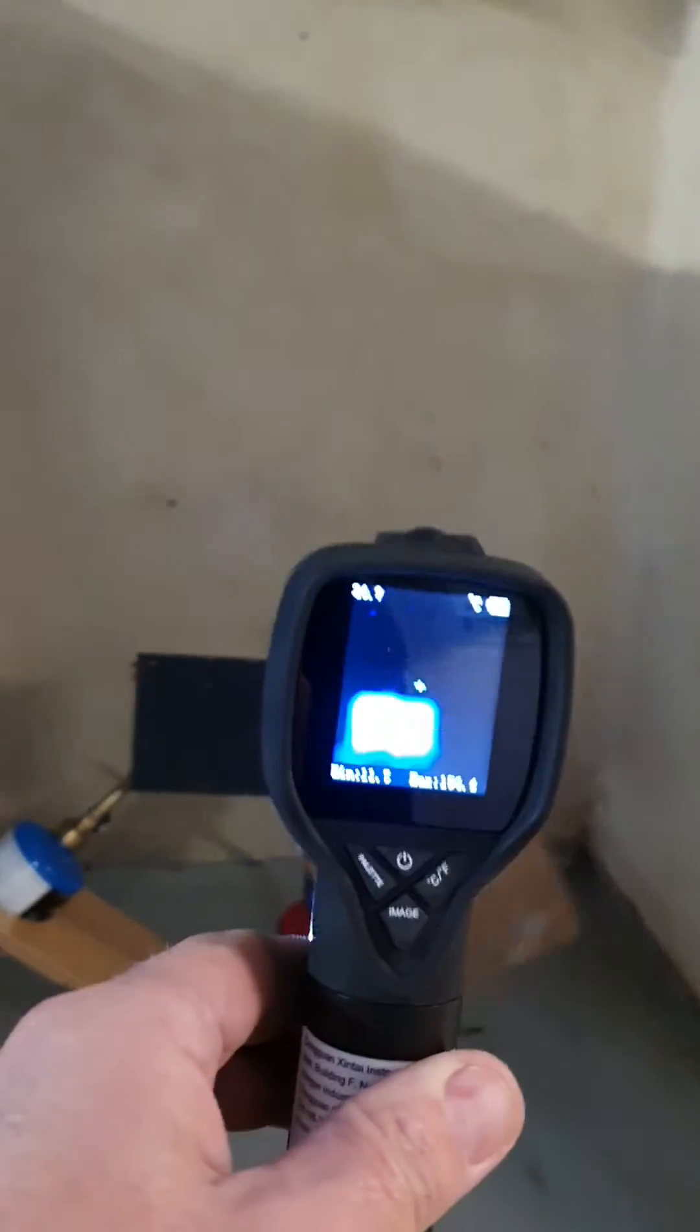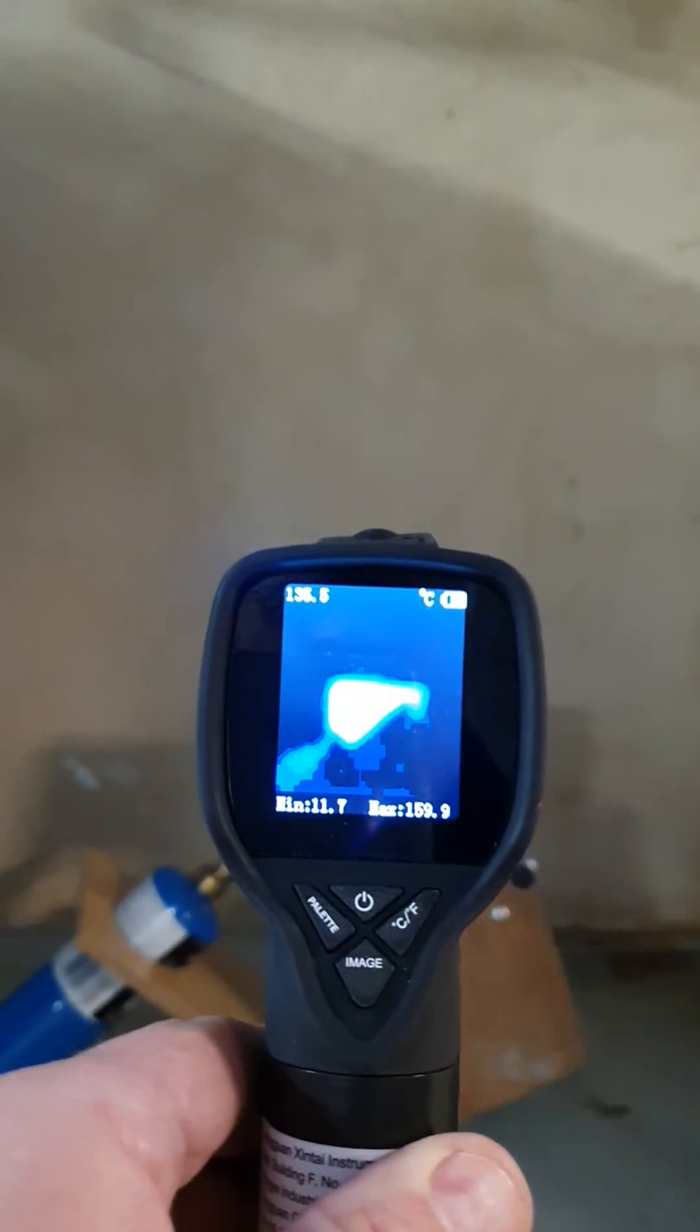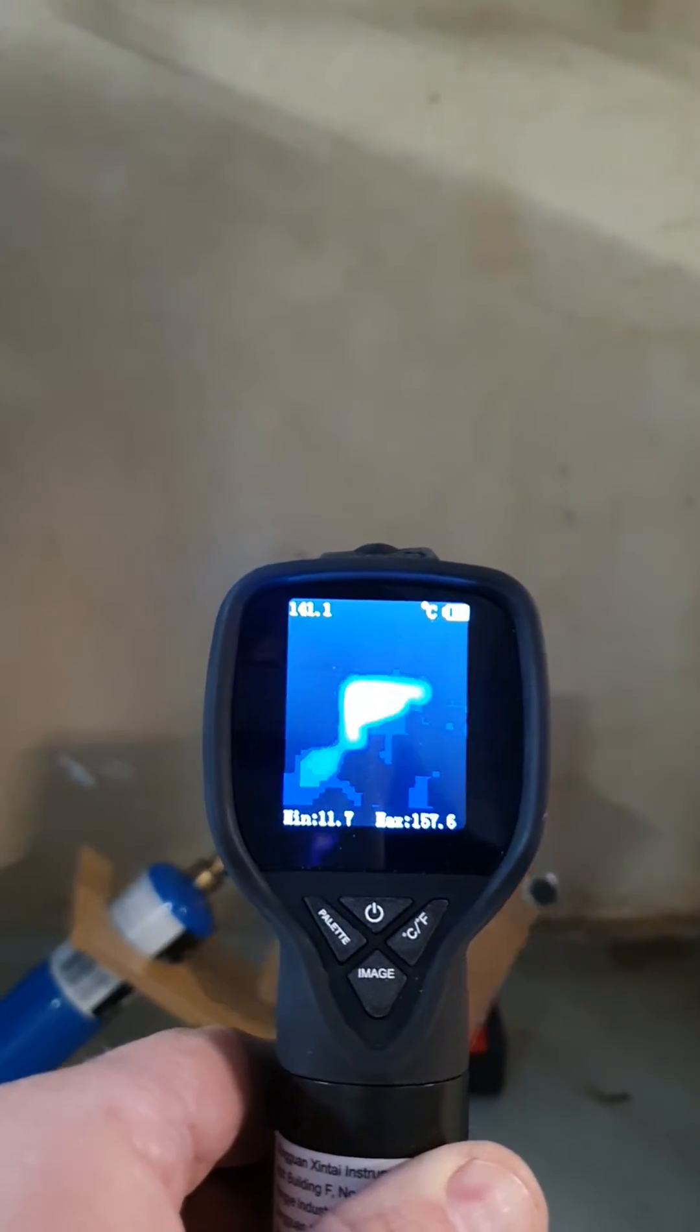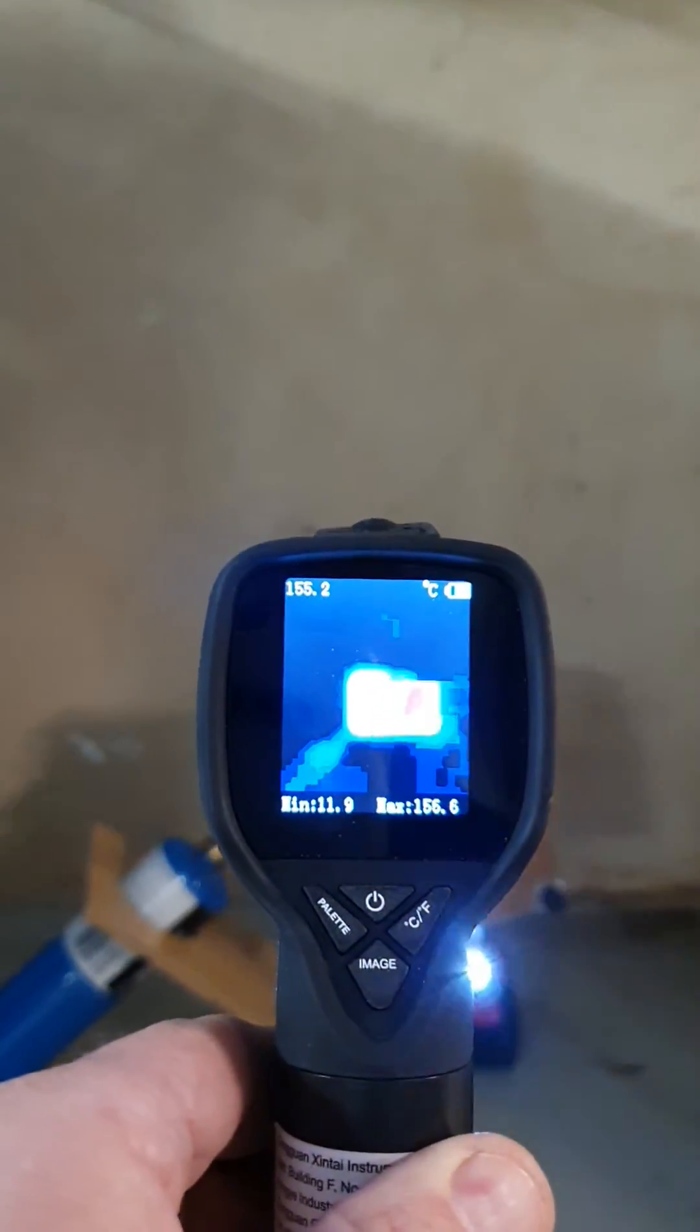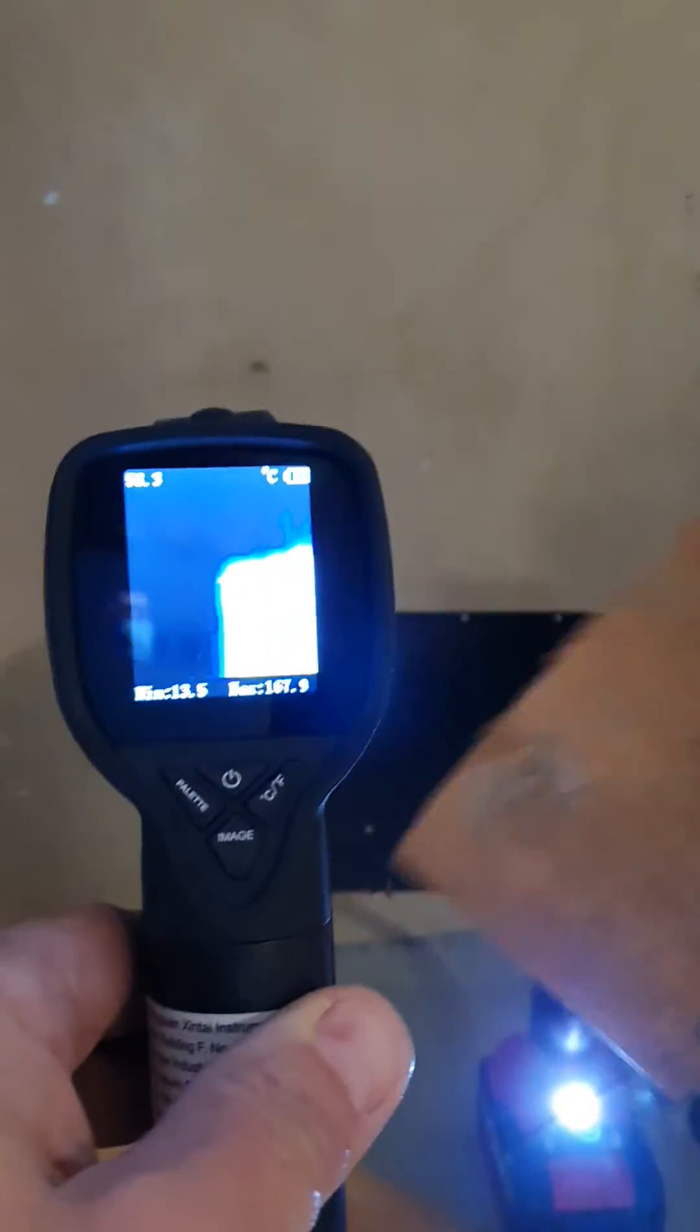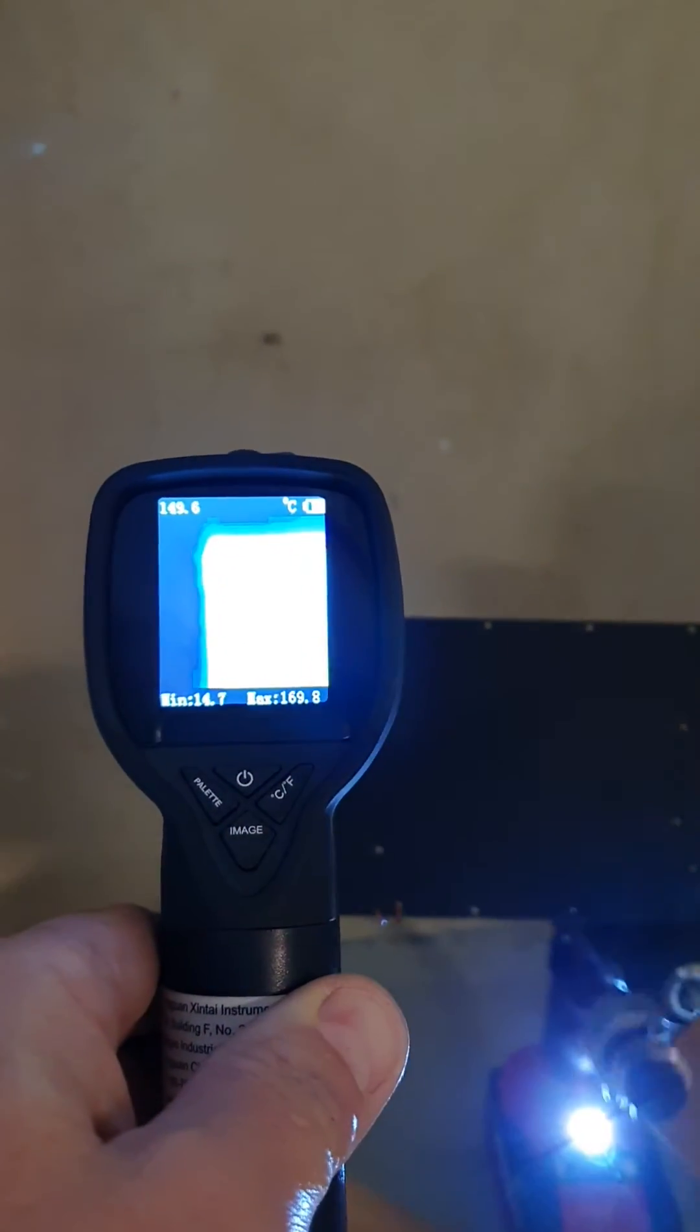We just happen to have a little thermal camera here and that's showing the maximum temperature of that plate at about 160 degrees Celsius. It's probably a bit hotter than that actually if we go a bit closer. It's showing about 170 degrees.